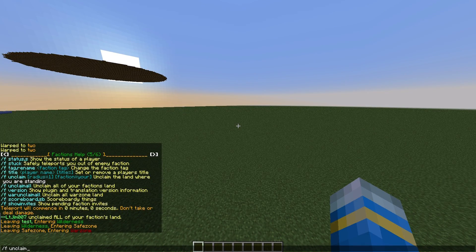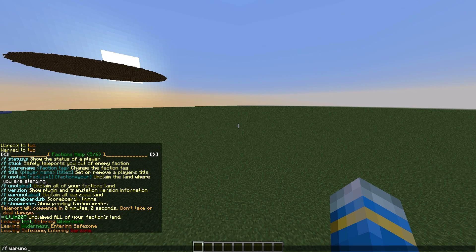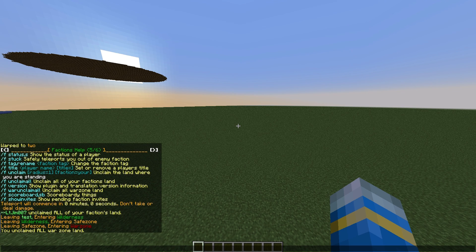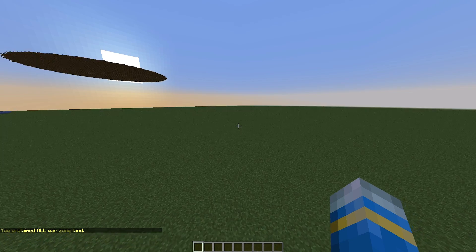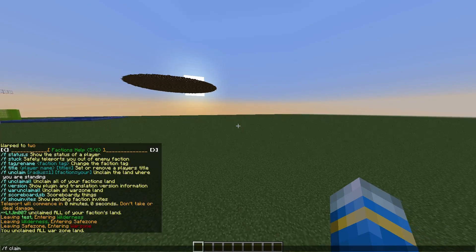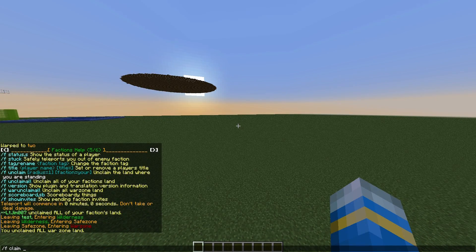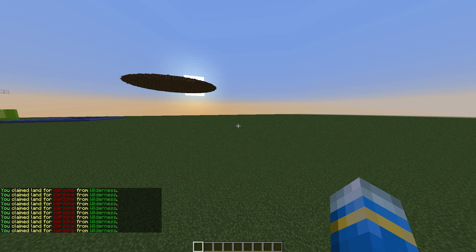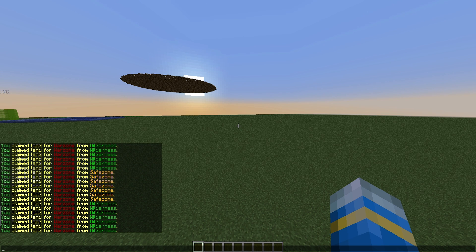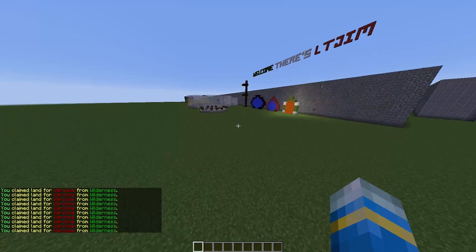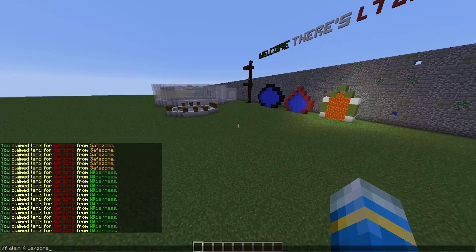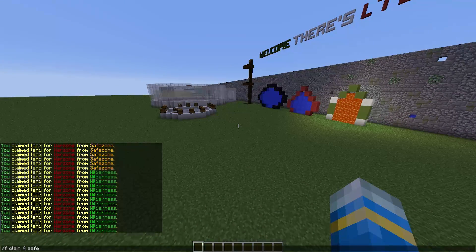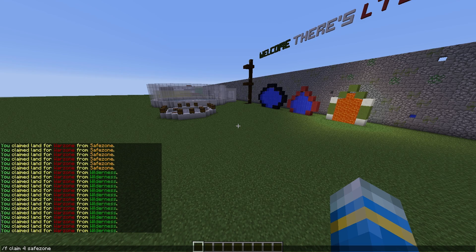So /f war unclaim all, and that will get rid of all of the war zone. The way to claim it again is /f claim, put a radius such as 4, and then war zone. And that will claim it. So that's how you claim it. It will claim from the safe zone and the wilderness. You can repeat the same command and claim the safe zone in the same way like this.